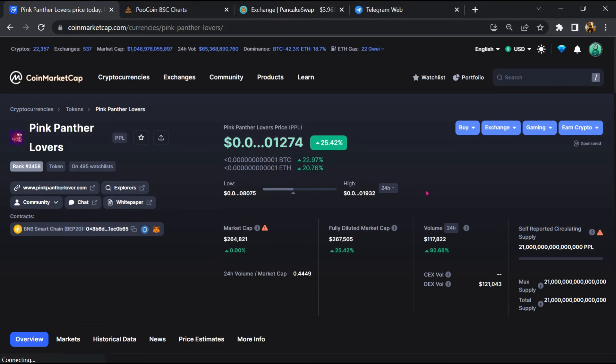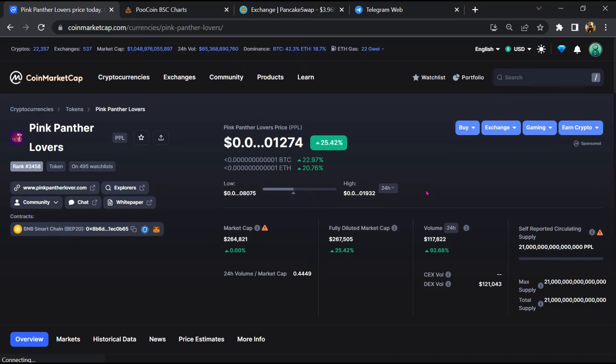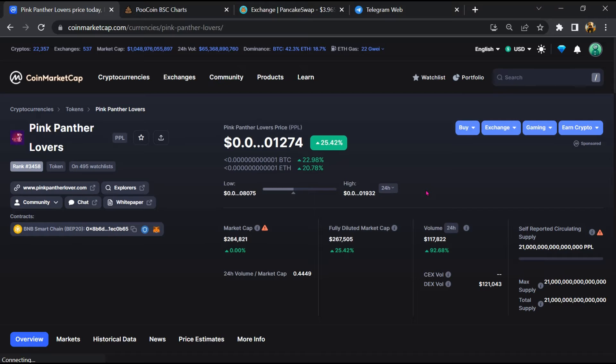Hello guys, today I'm going to tell you whether Pink Panther Lovers token is legit or a scam. Before starting the video, let's hear my legal disclaimer: none of the information given in this video should be taken as financial advice. Please make your investment according to your own research. I am not a financial advisor.